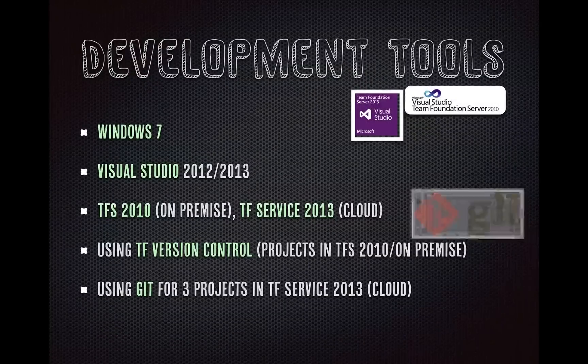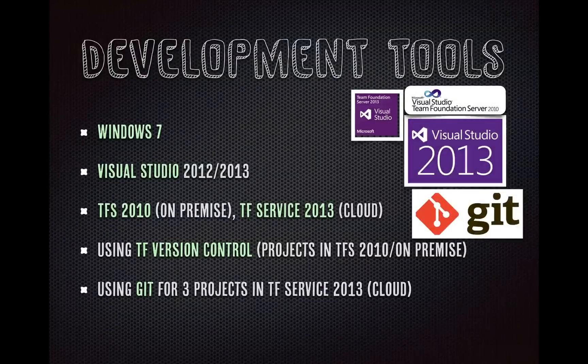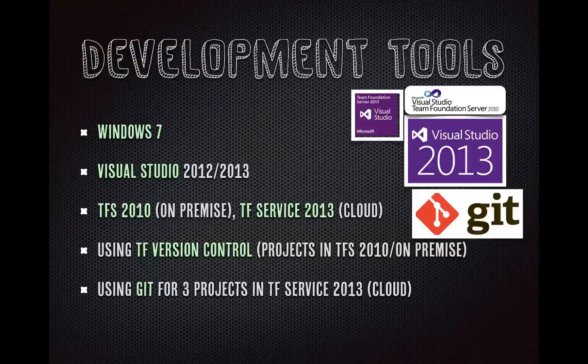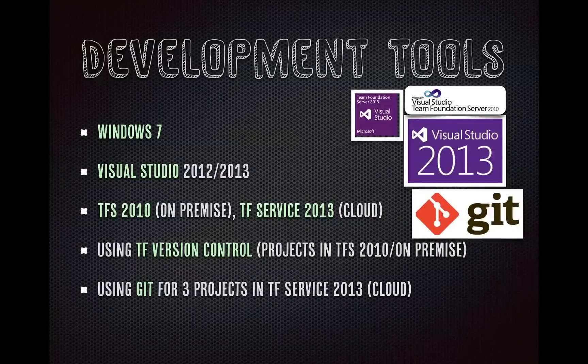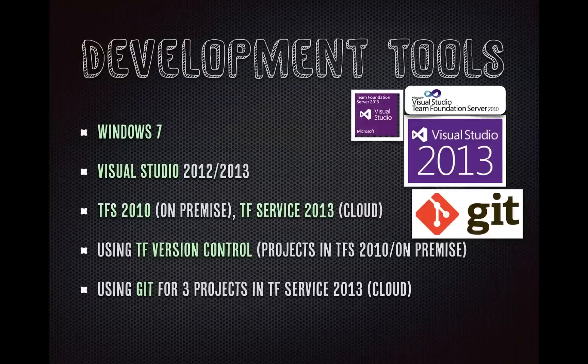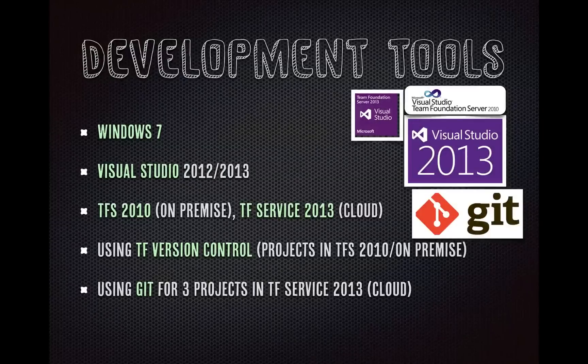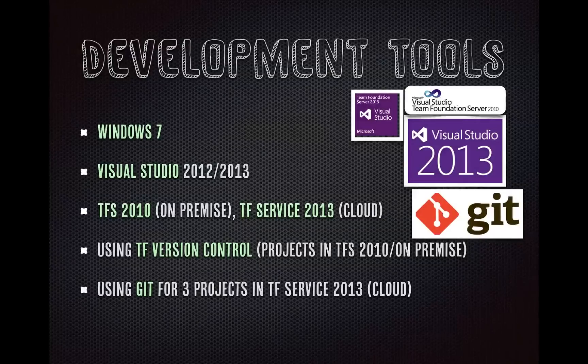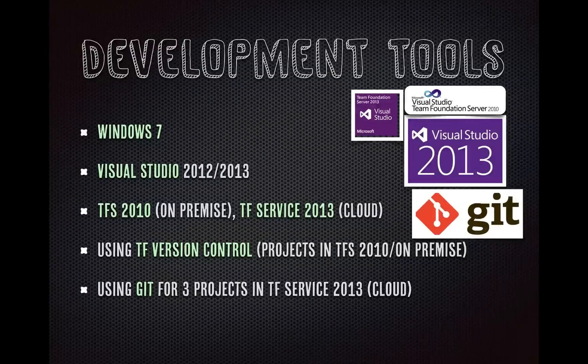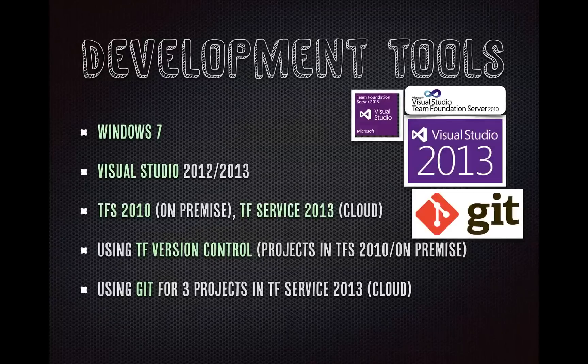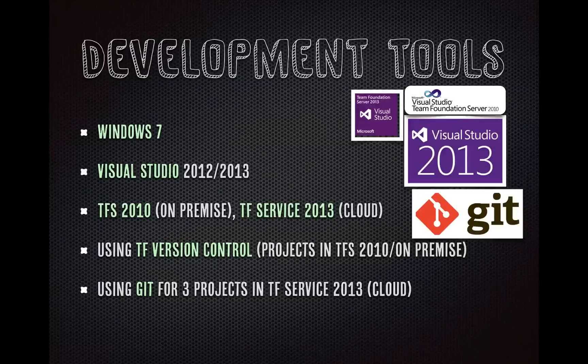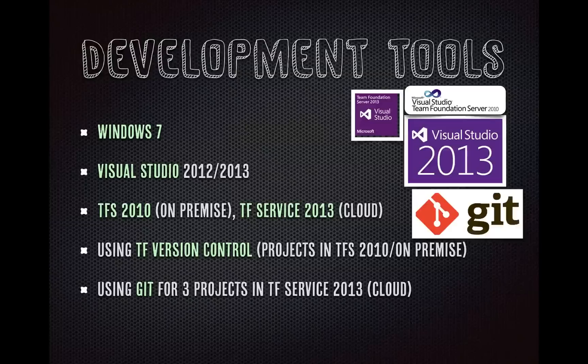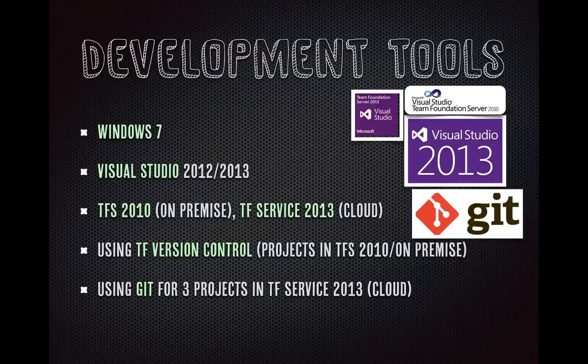Our development tool set is pretty .NET, Windows-based, so we are using Windows 7, Visual Studio 2012, 2013. TFS 2010 on-premise for our builds there, and then we have this TF Service, also known as Visual Studio Online for our newer projects in the cloud. So, we're using TF version control for the on-premise builds and sites, and then projects in the cloud, we are using Git.